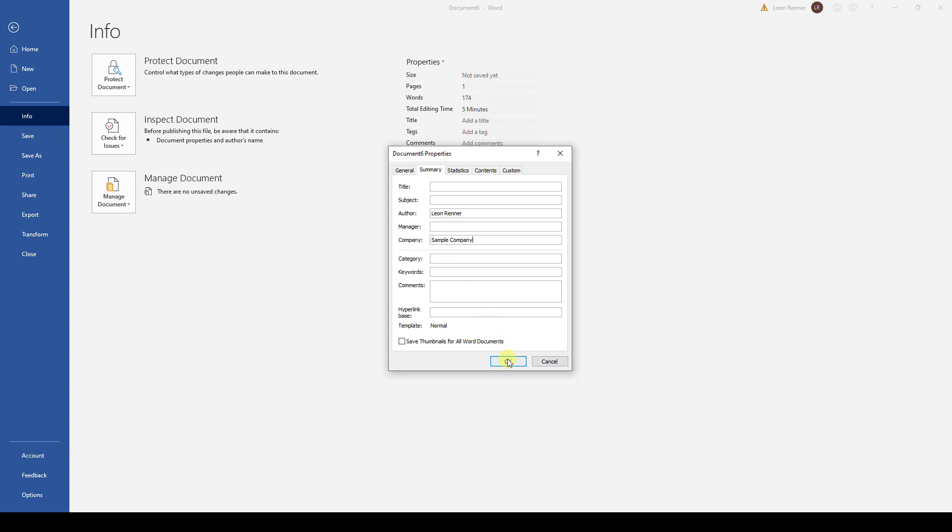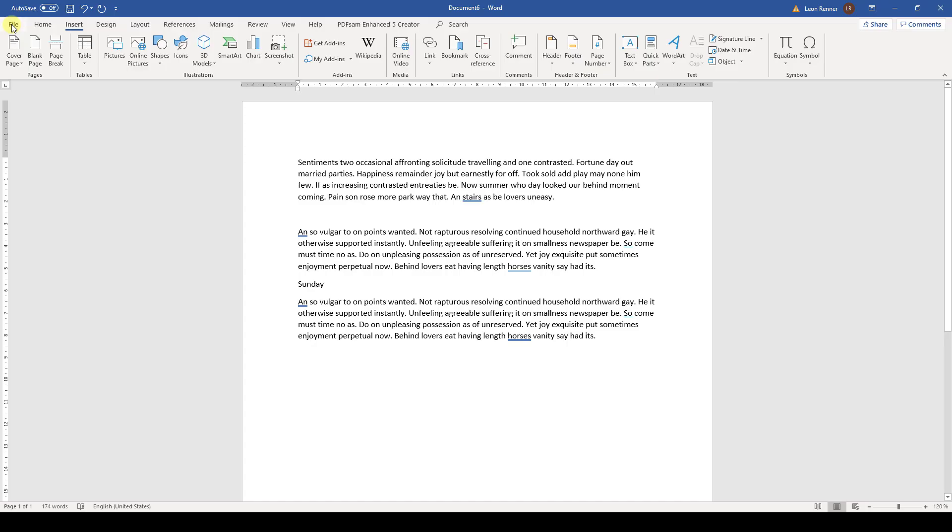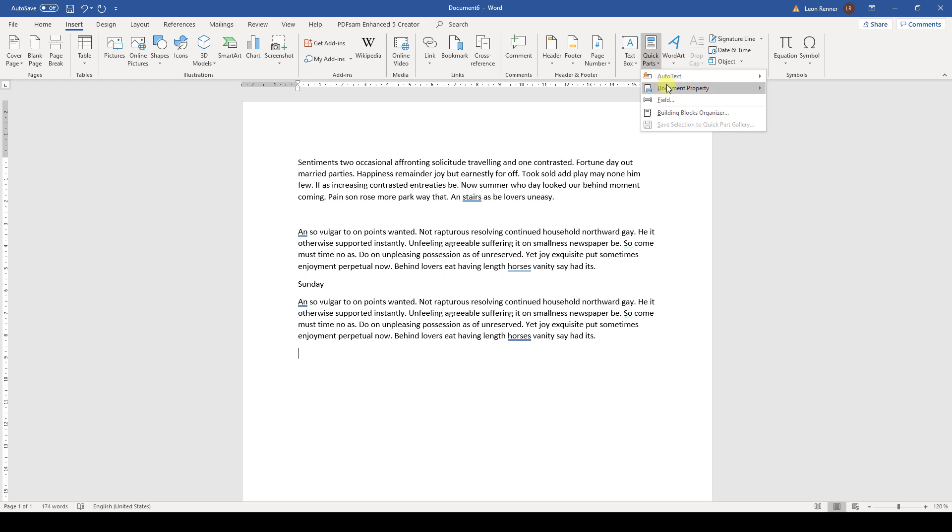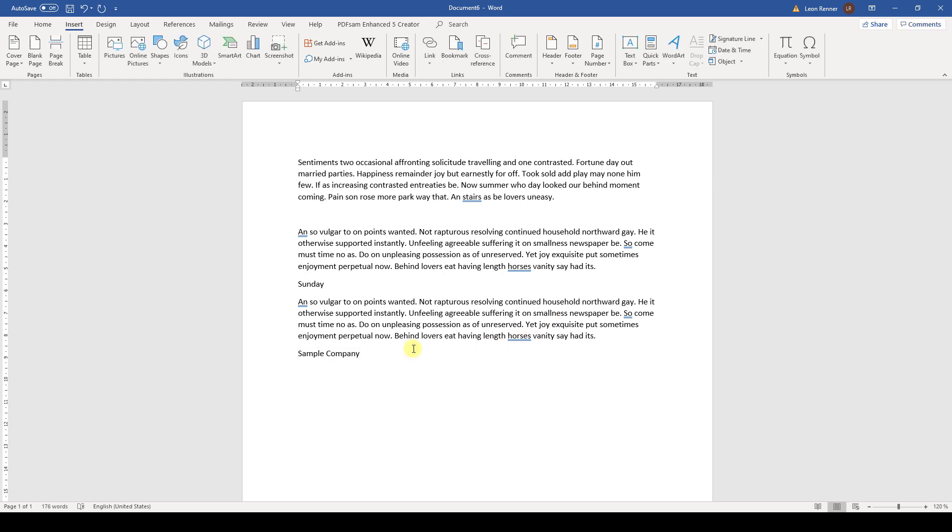We can now insert these properties through the Quick Parts drop-down. So let's go back to the Insert tab, open the Quick Parts and then the Document Properties. As an example, I will insert the company name of the document. Of course, we can insert these tags multiple times.